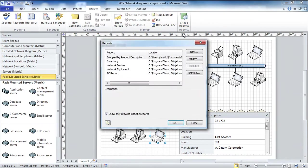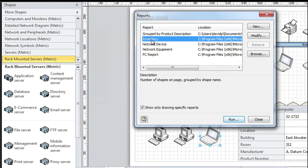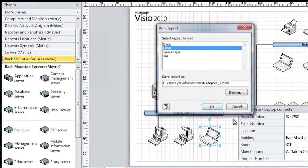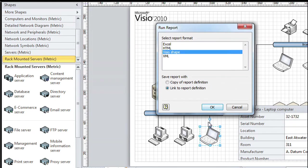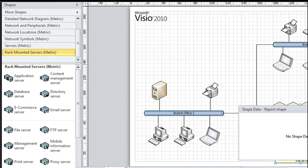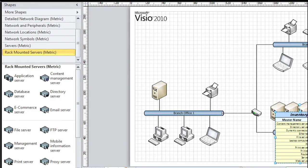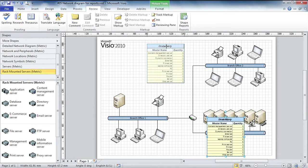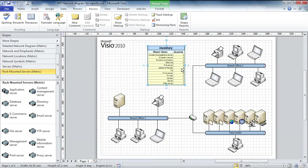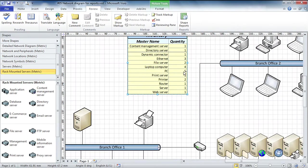I'm going to do one more thing here. I'm going to go back to the simple inventory report but I want to show you something you haven't seen yet. Click Run. This time I'm going to choose Visio shape as the output type. When I click OK, what Visio actually does for me is create a report and it drops it right onto the page, so it now becomes another shape on the page.